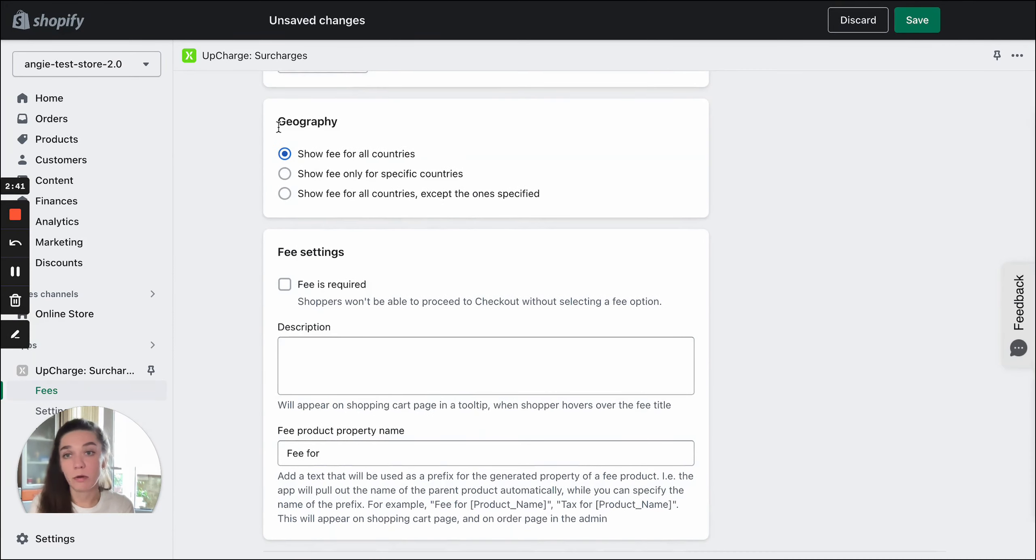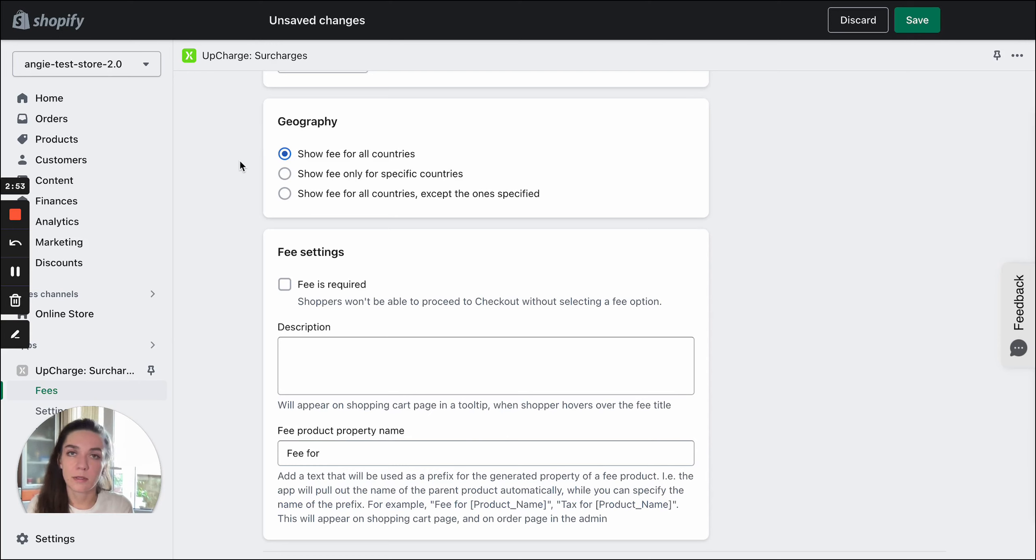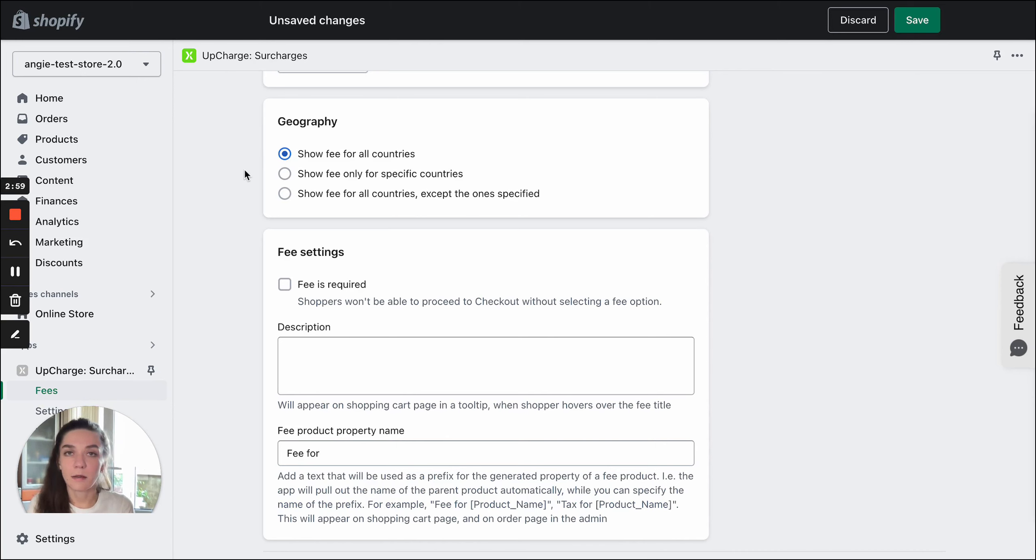Let's move on. Next setting is geography, or locations in other words. It's a useful setting if you want a fee to work for specific countries, specific regions, or specific states. For example, you need to add a California tax.